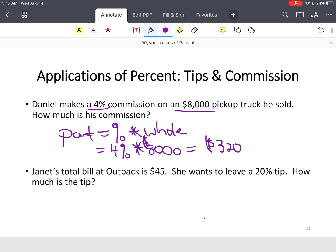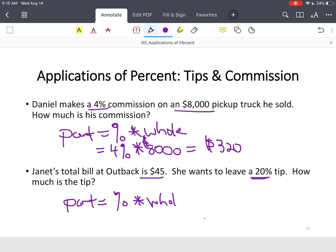Janet goes to Outback. She spends $45 and wants to leave a 20% tip. How much is the tip? You know the whole, you see the percent, so part equals percent times the whole. 20% times $45 equals a $9 tip.